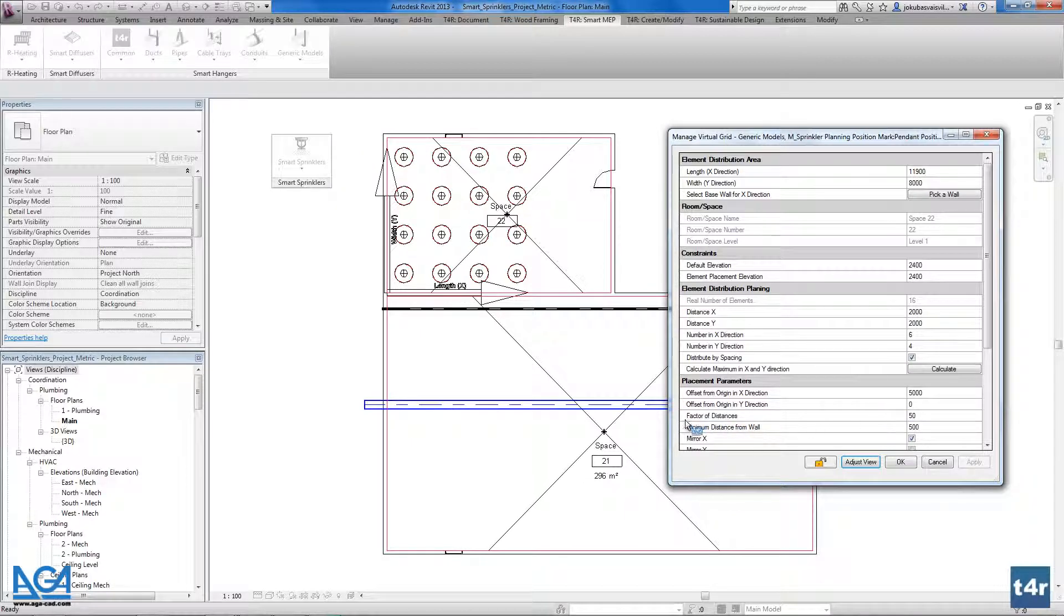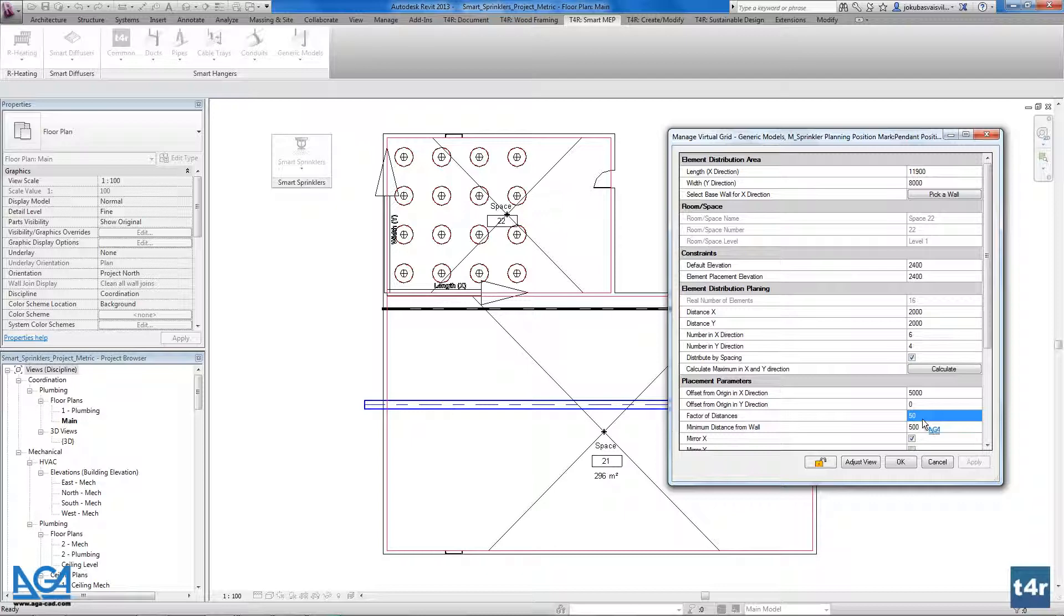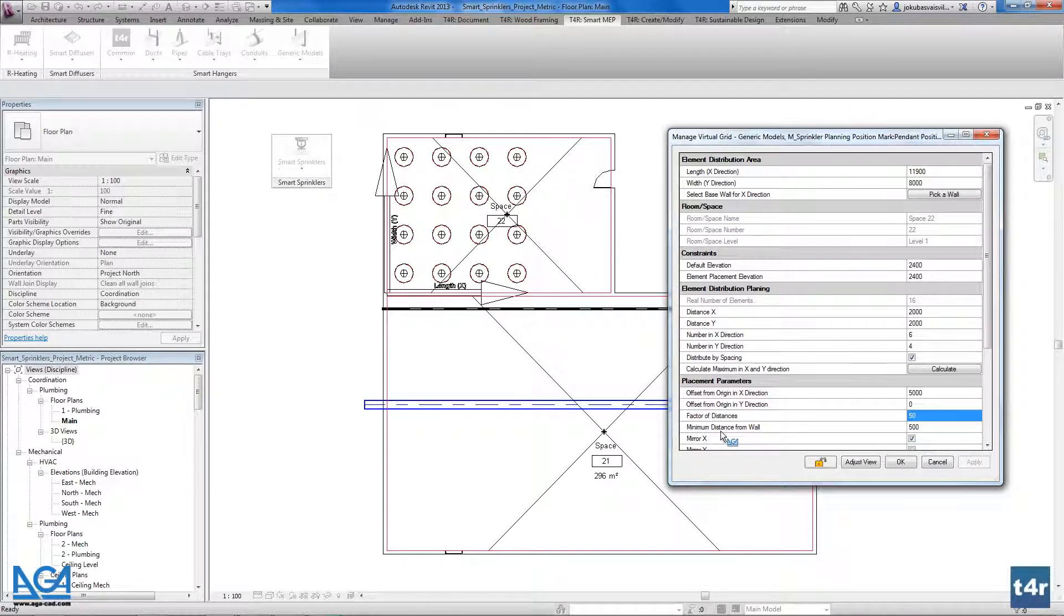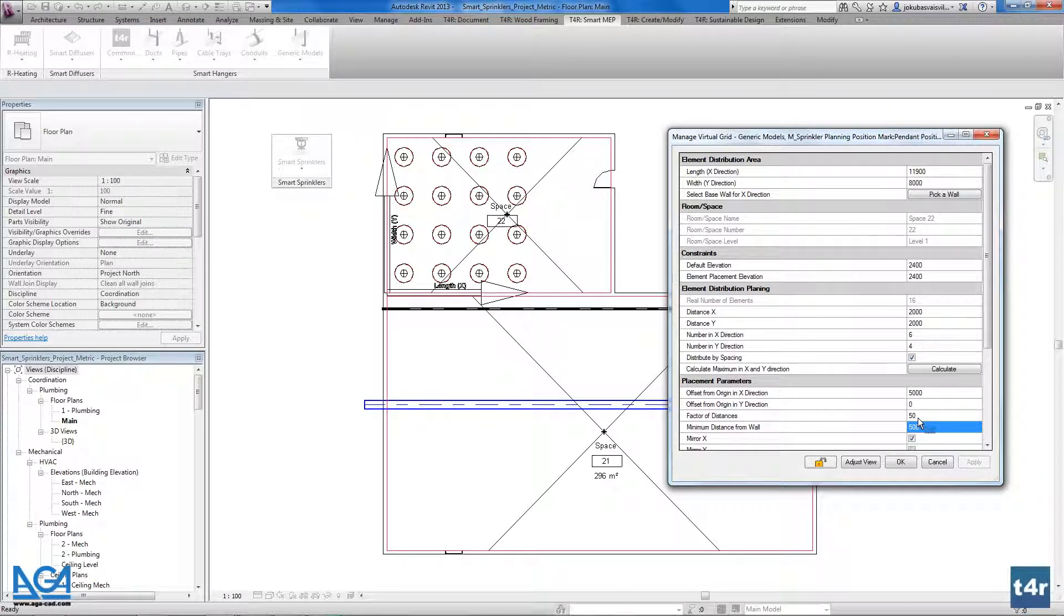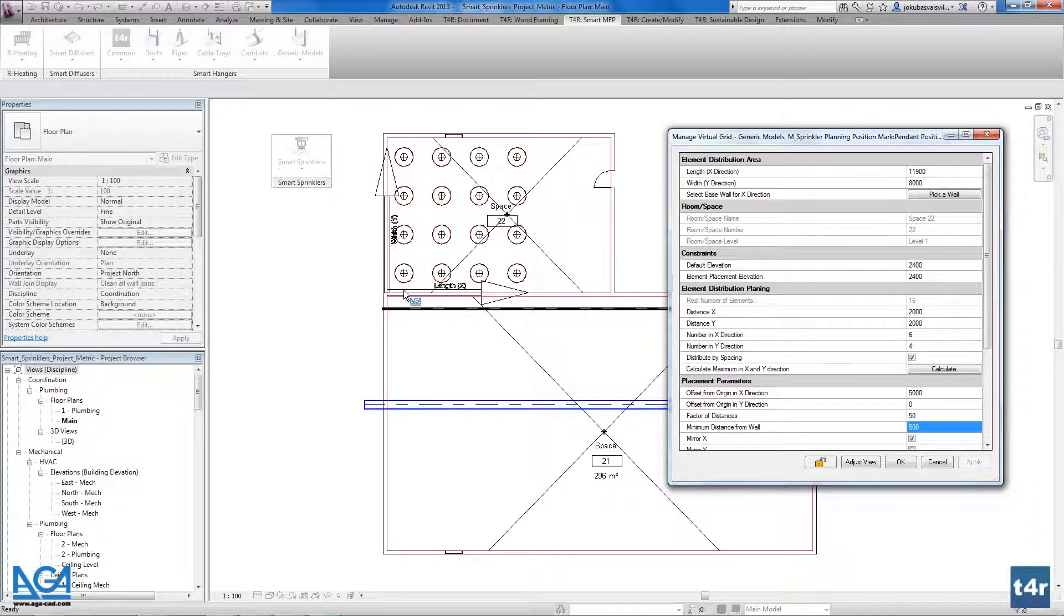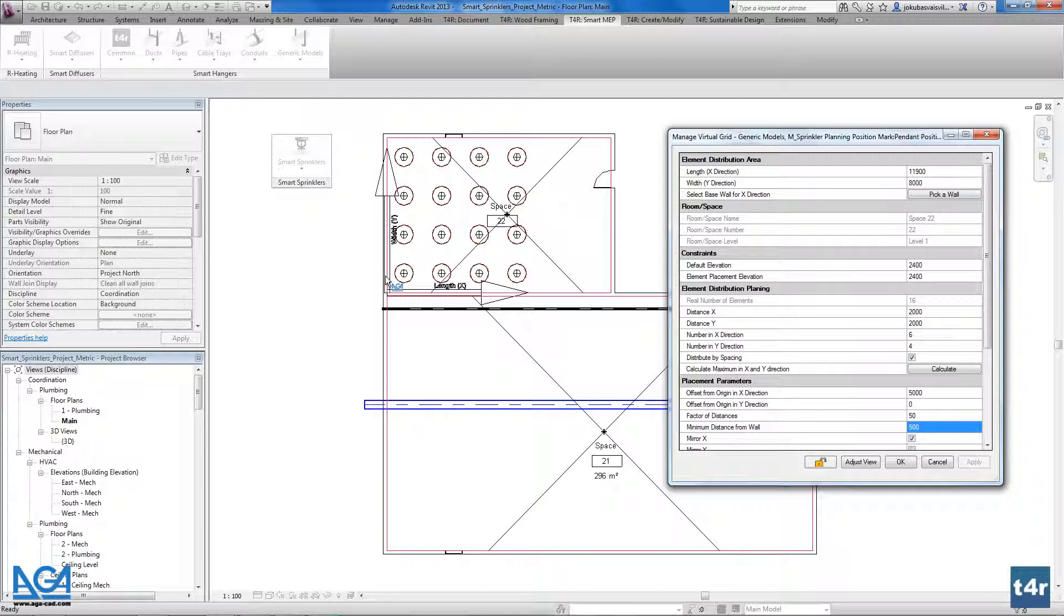After we have the factor of distance. The factor of distance defines the multiple of distances. For example if the factor of distance is set to 50, then distances between virtual group elements round it to nearest number which will be multiplied by 50. So that's the multiplication factor. Also here we have the minimum distance from wall. It defines minimum distance of elements from the wall. For example if we have 500, that 500 will be multiplied by 50 and we will get the distance between the sprinkler and the wall.